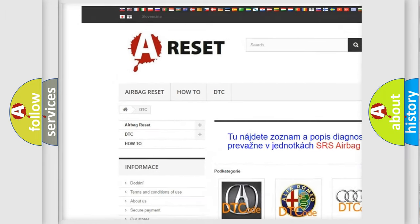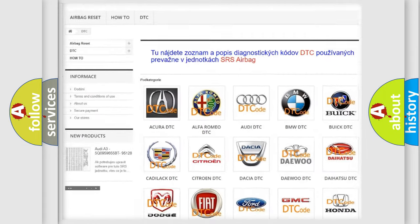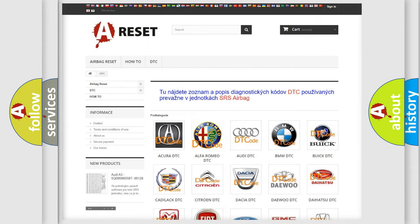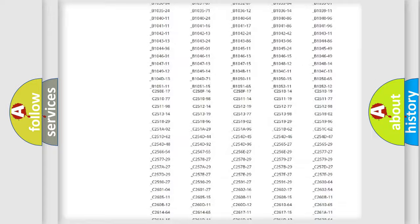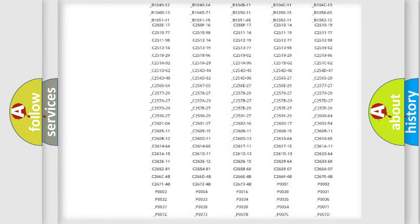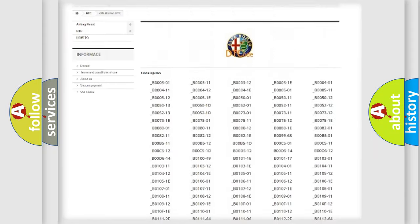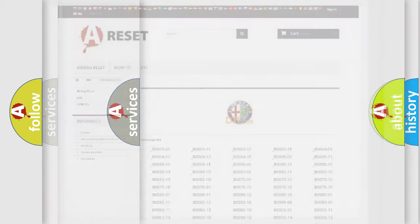Our website airbagreset.sk produces useful videos for you. You do not have to go through the OBD2 protocol anymore to know how to troubleshoot any car breakdown. You will find all the diagnostic codes that can be diagnosed in